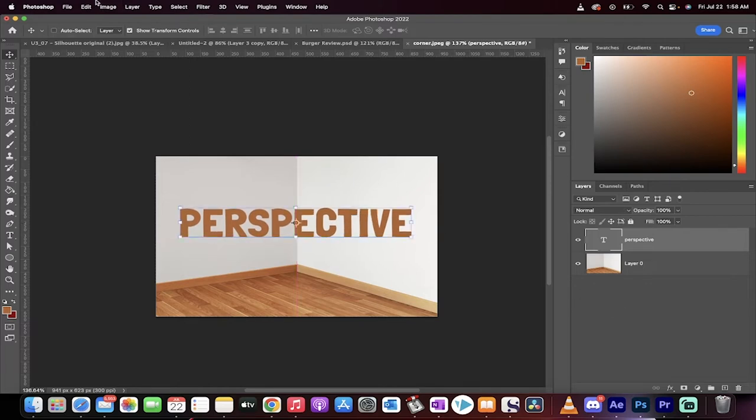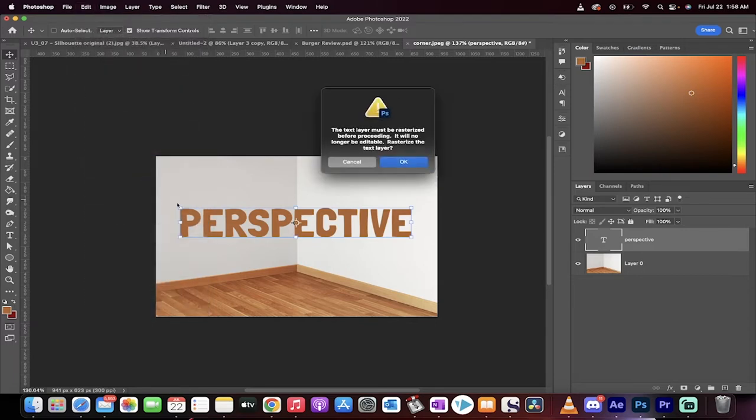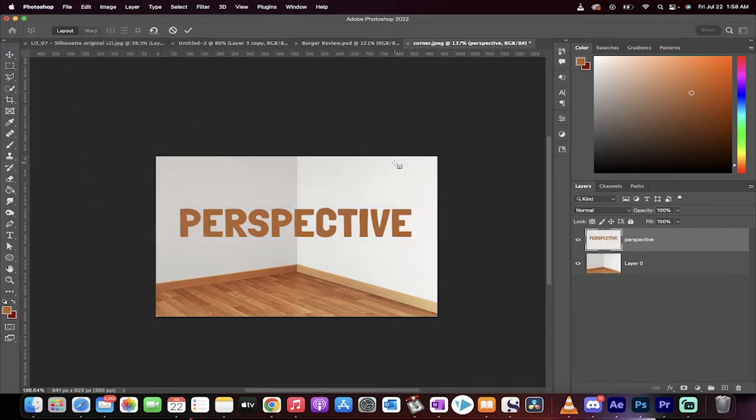Okay, the next step is we're going to go to Edit and we're going to select Perspective Warp. Perspective, not puppet, Perspective Warp. And then it's going to ask to rasterize the layer, click on OK.